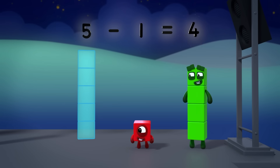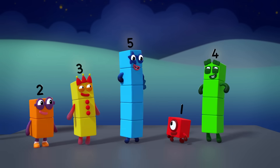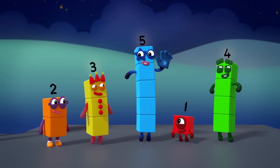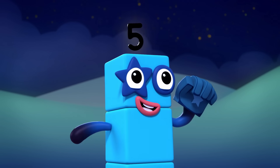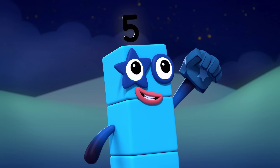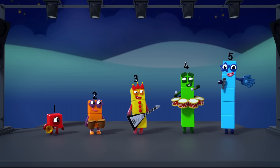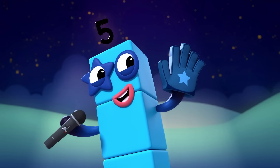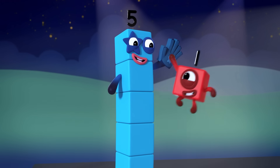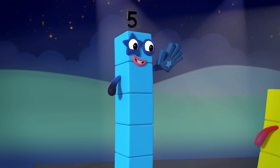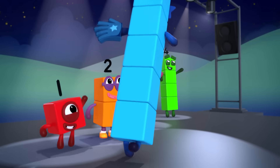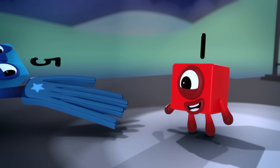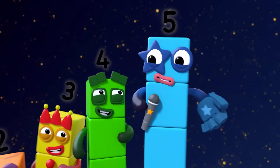Five minus one equals four. I'm five, and you can count on me to get this party started! Five members in my band: one, two, three, four, five. Five fingers on one hand: one, two, three, four, five. High five! High five to the side, up above, down low — too slow! High five!